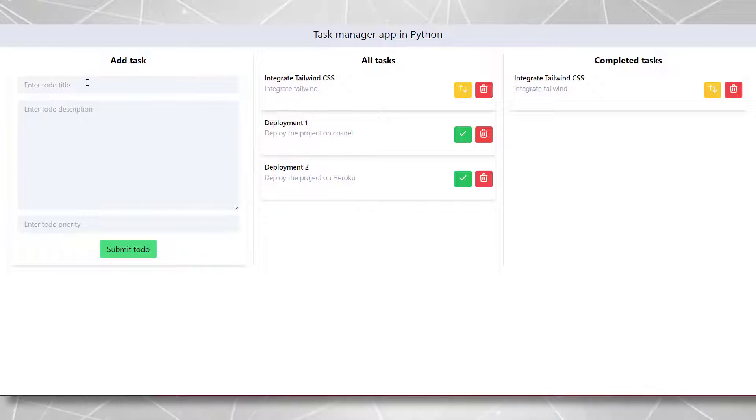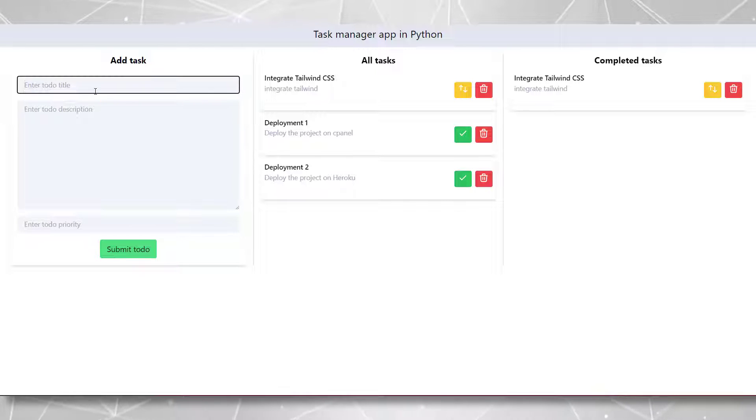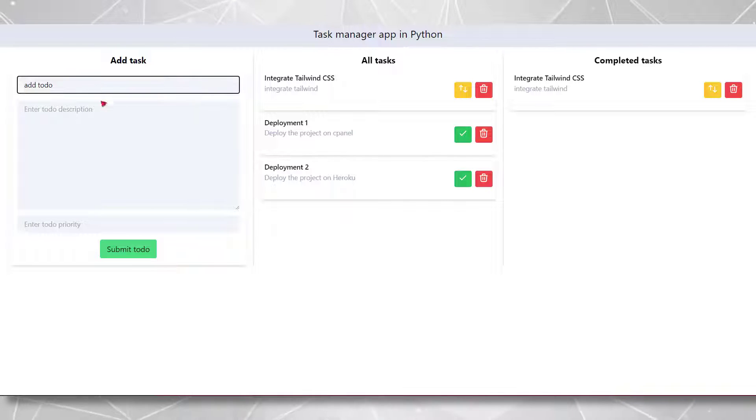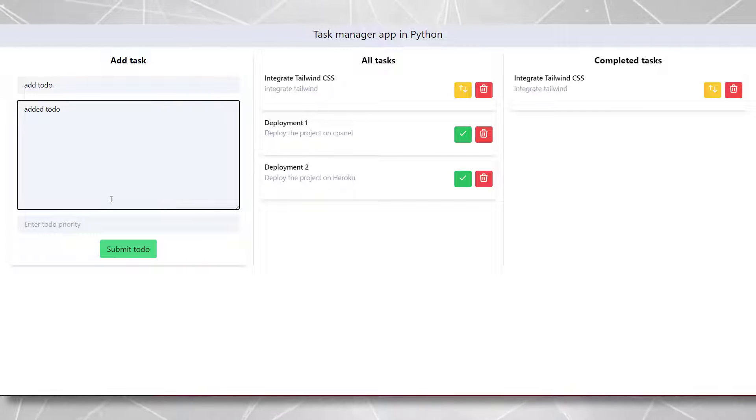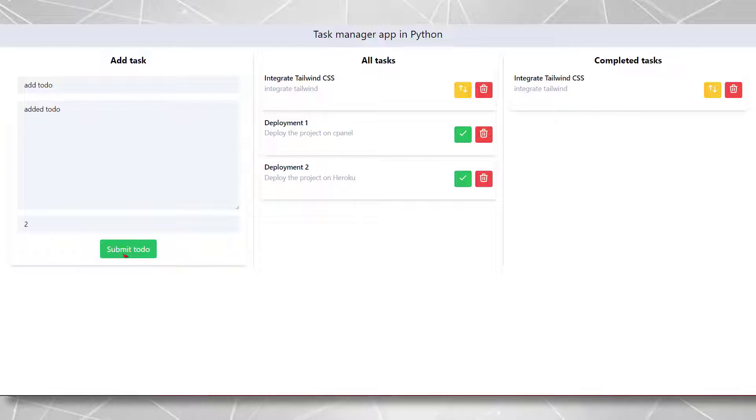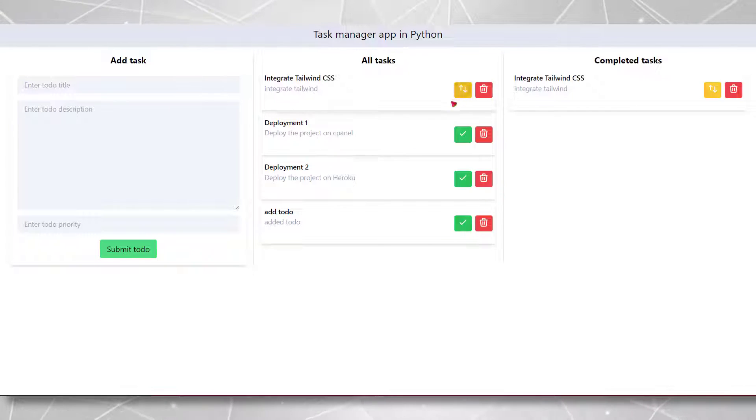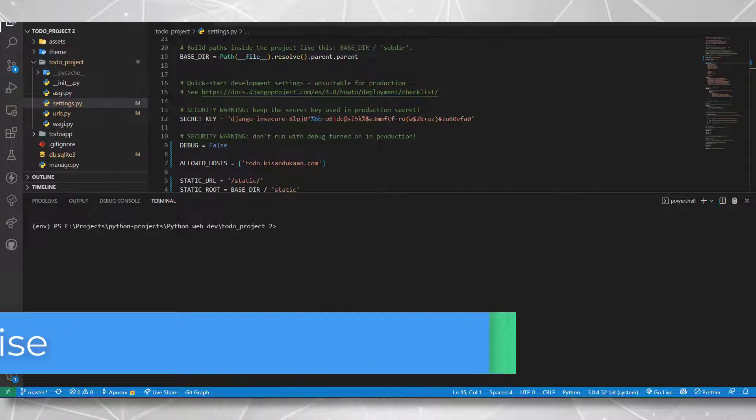It has the CRUD operations that we typically have in web applications like adding a task, performing delete operations and updating the status of tasks. So with that, let's move on to the steps.